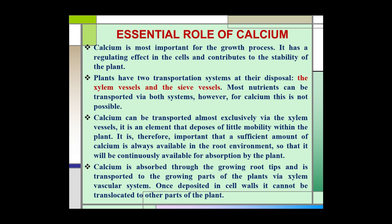Plants have two transportation systems at their disposal: the xylem vessel and the phloem vessel. Most nutrients can be transported via both systems. However, for calcium this is not possible. Calcium can be transported exclusively via the xylem vessel. It is an element of little mobility within the plant. It is therefore important that a sufficient amount of calcium is always available in the root environment so that it will be continuously available for absorption by the plant.